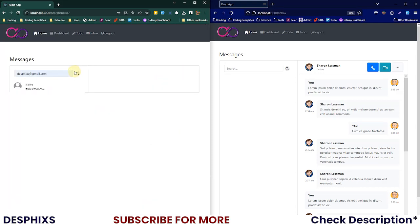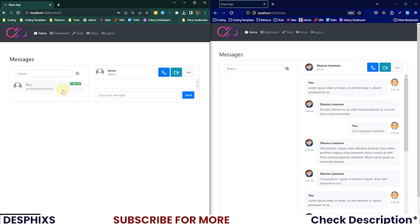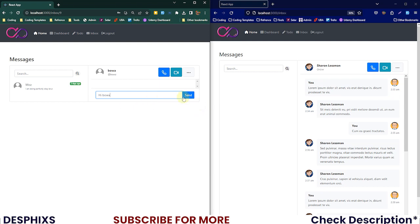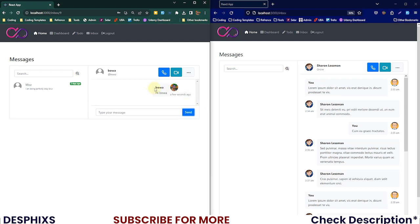I'll hit enter. Now what do you notice? Boa shows up over here in the search results. I can open up Boa and there you go, this is how it looks now. I can send a message to Boa. I can say 'hi Boa' and hit send.